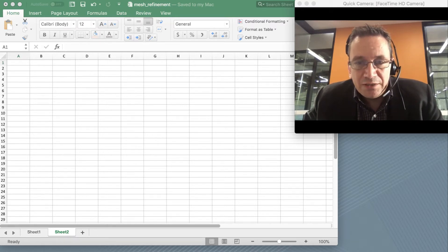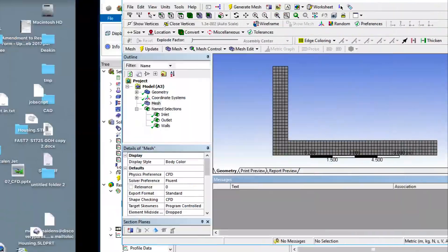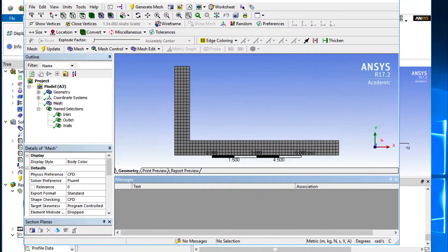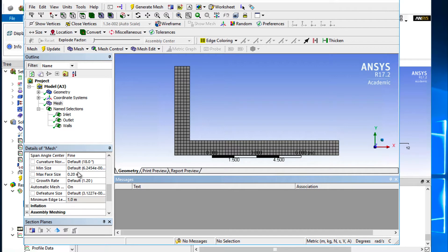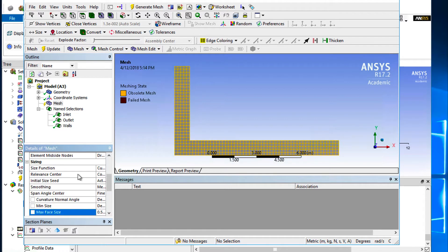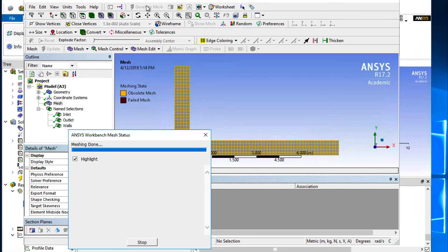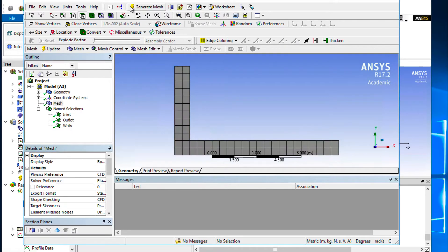So how do we do that? If you go back to our simulation, we start out with a very coarse mesh. We set our mesh size here at 0.5 meters. We regenerate our mesh and that's done.